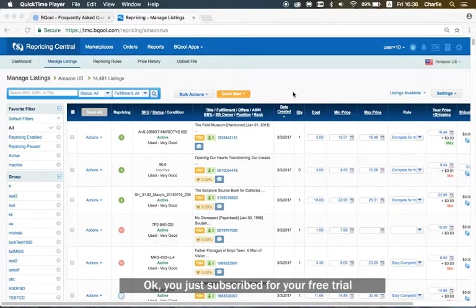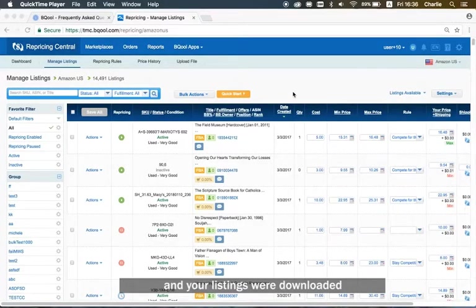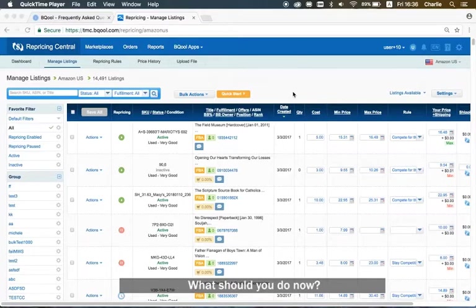Okay, you just subscribed for your free trial and your listings were downloaded. Great! What should you do now?